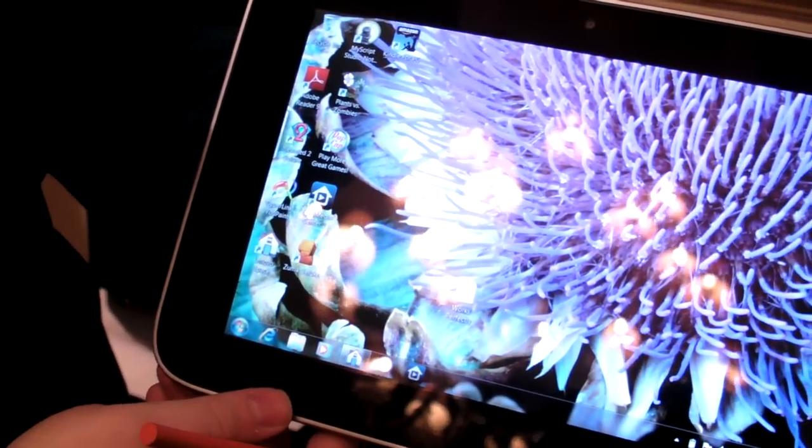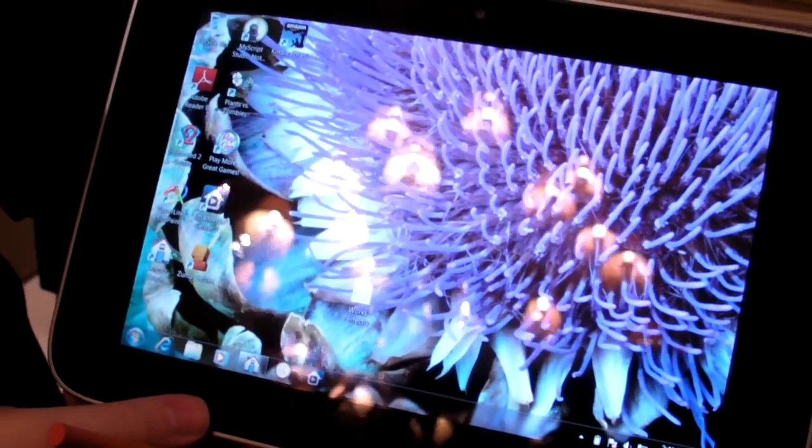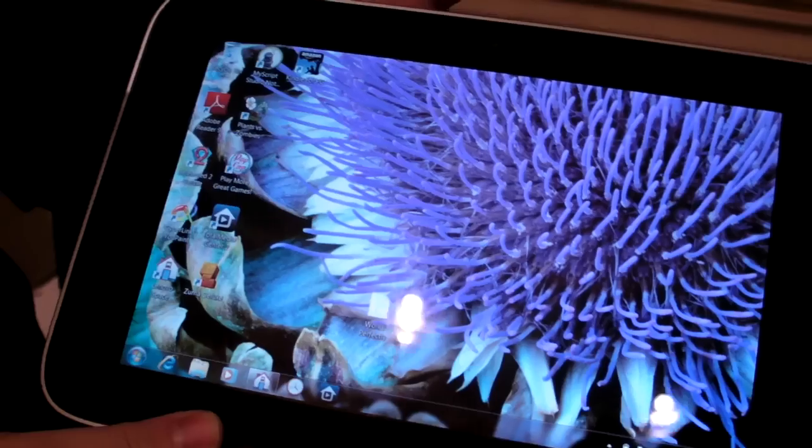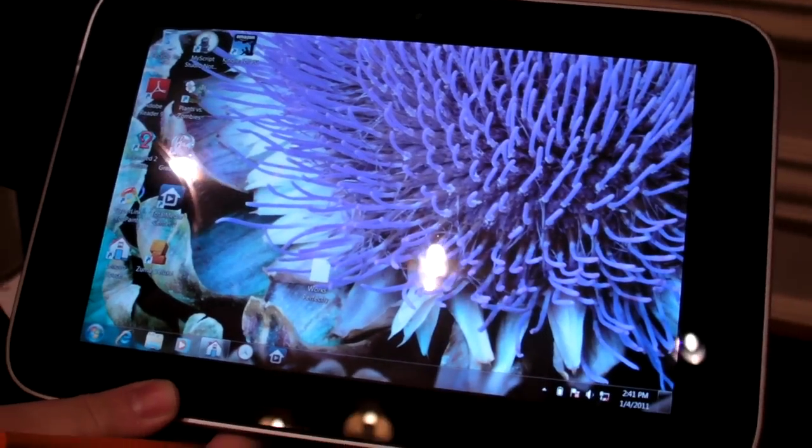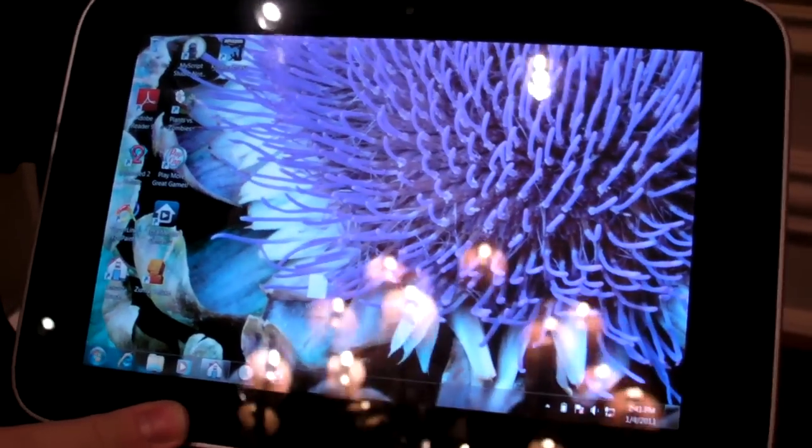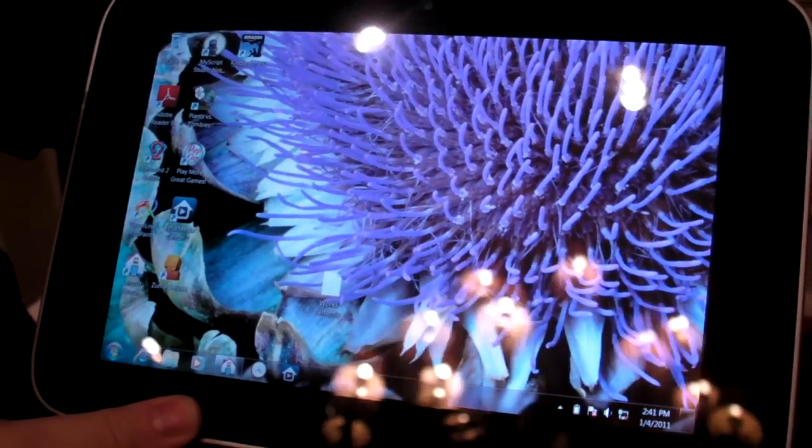Lenovo is targeting a 6-hour battery life. It has no fan. It's very cool running, it seems. Front-facing camera here.